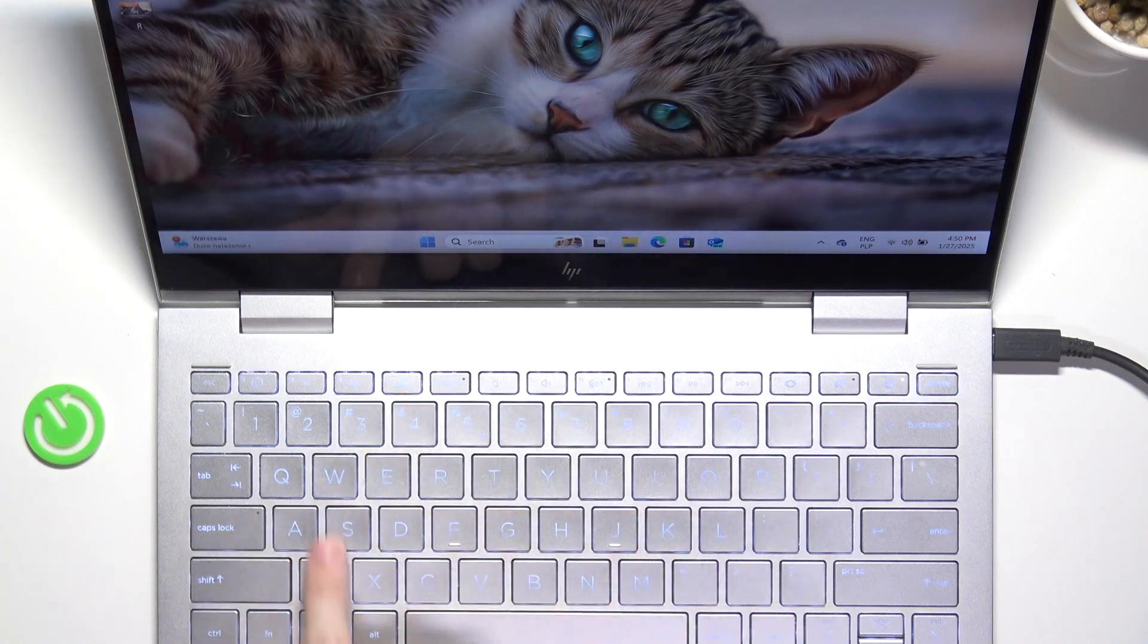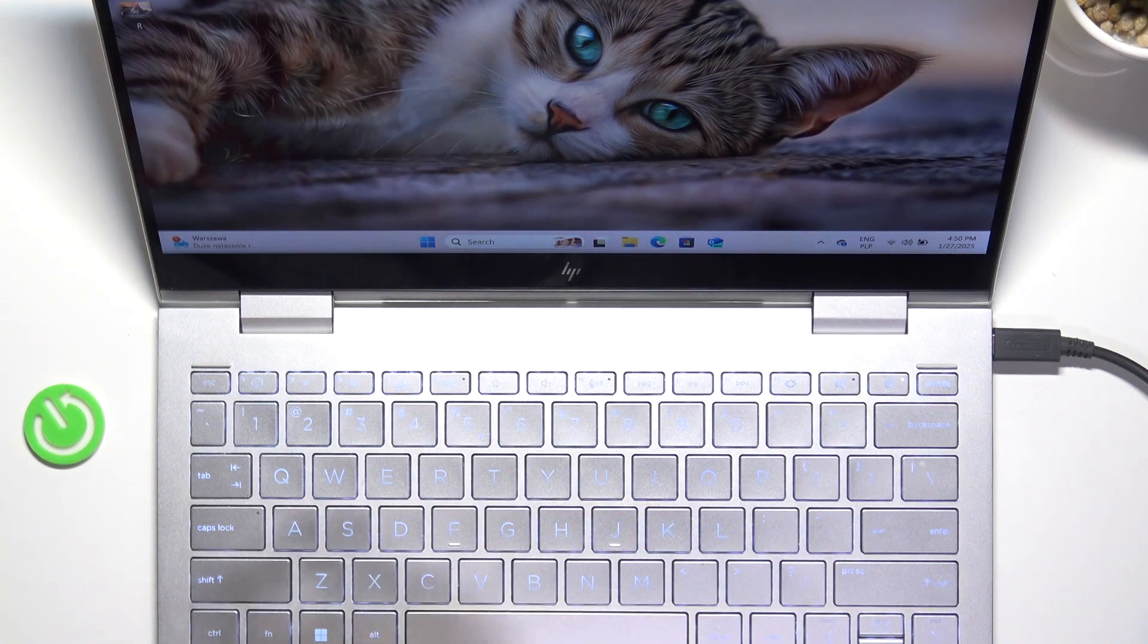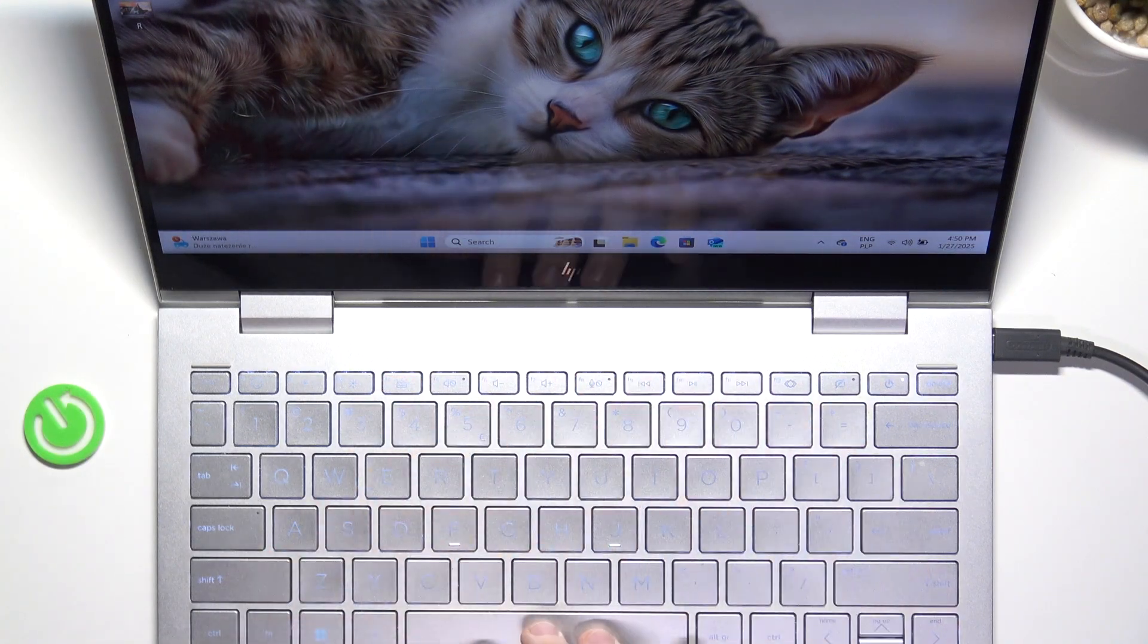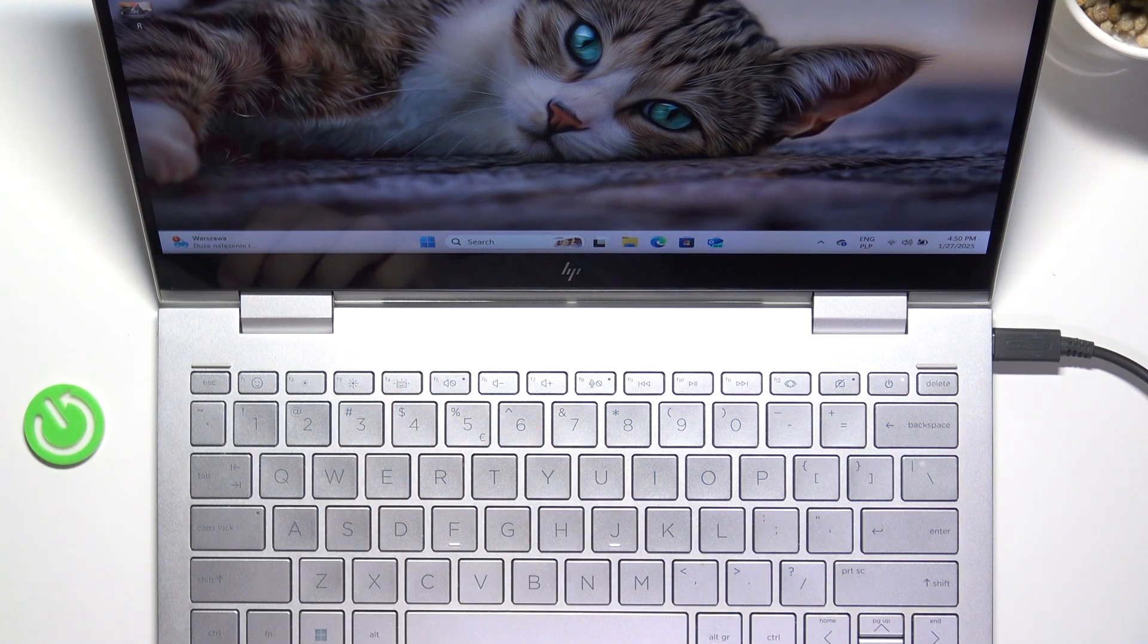You can see now I have the bright backlight, now I have the dark backlight and now I have it off.